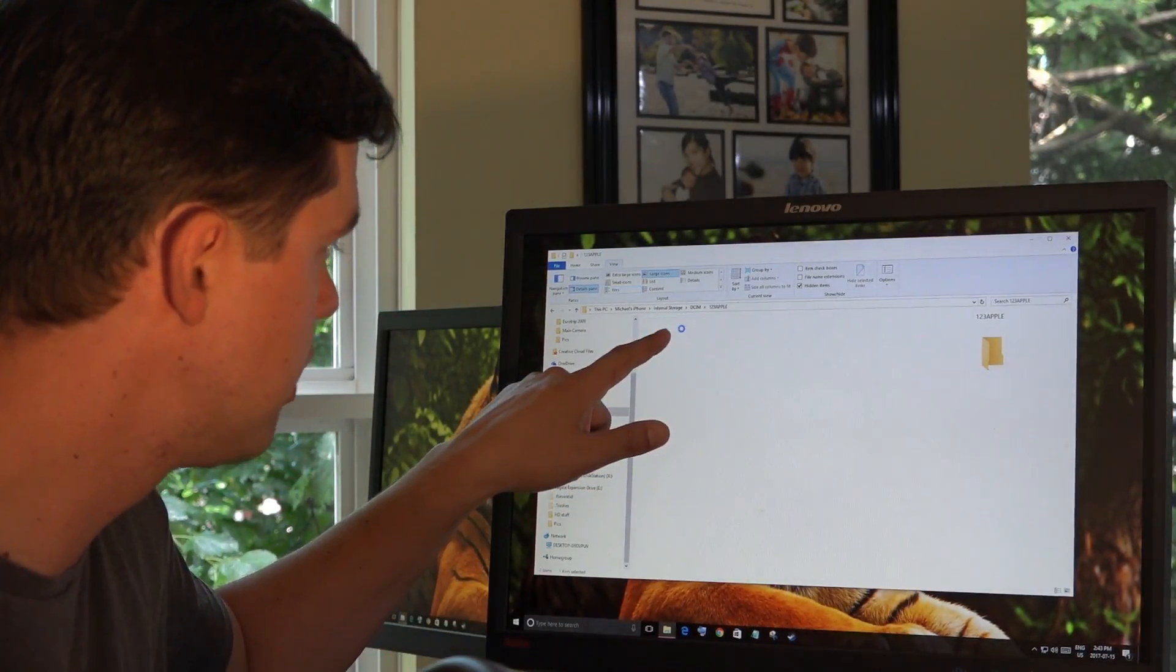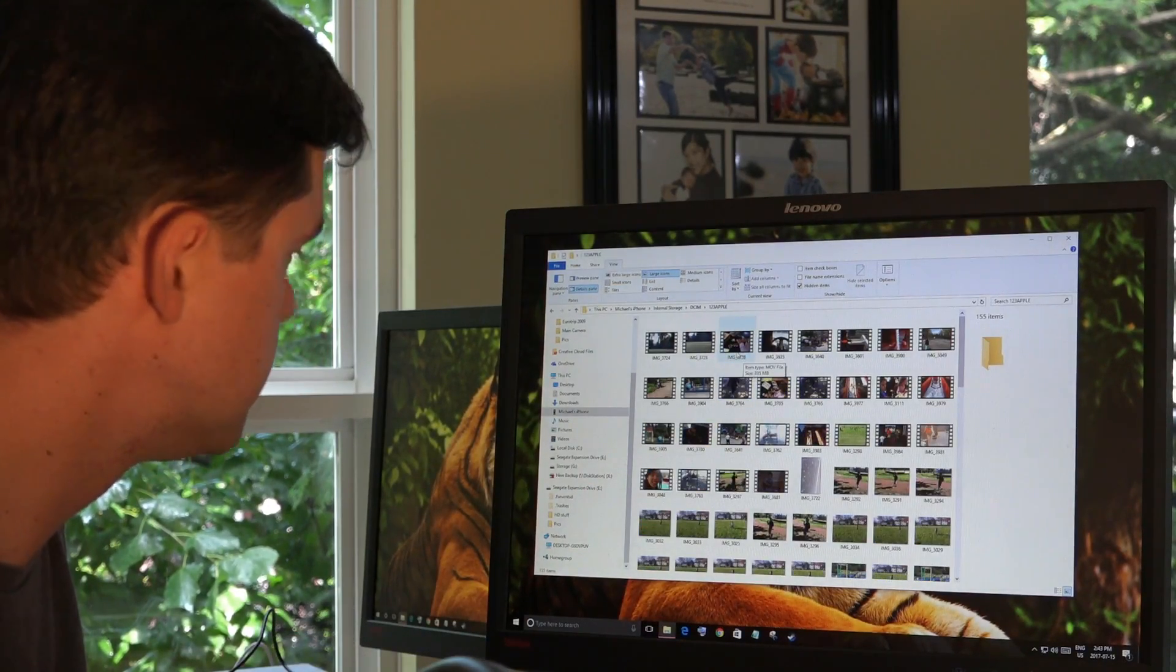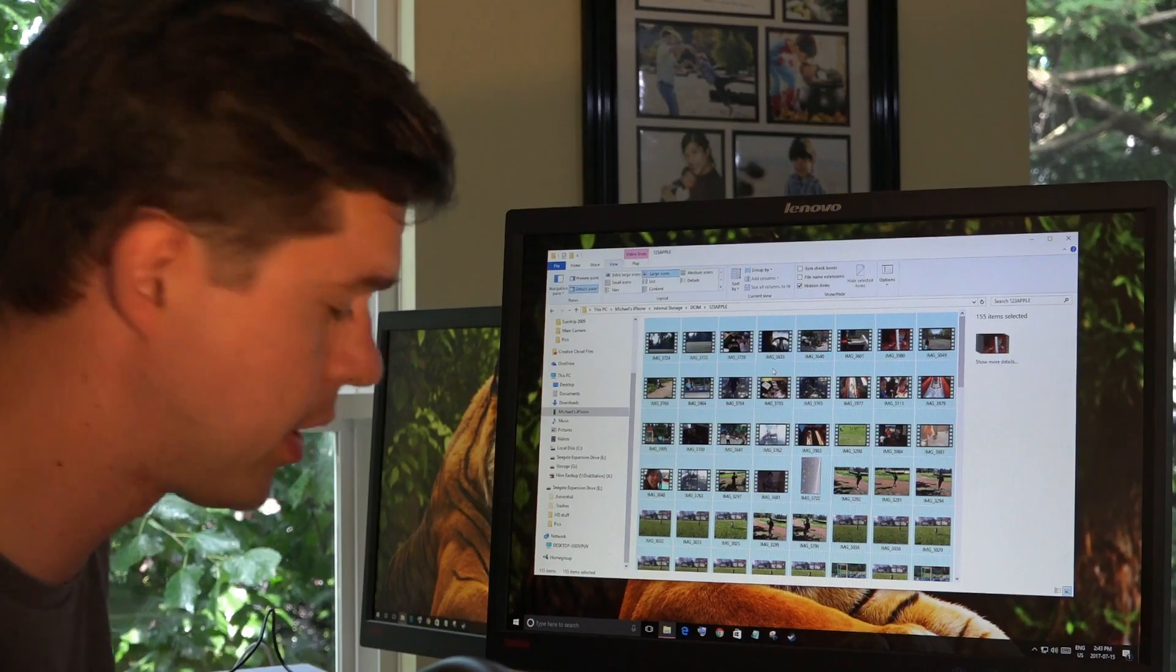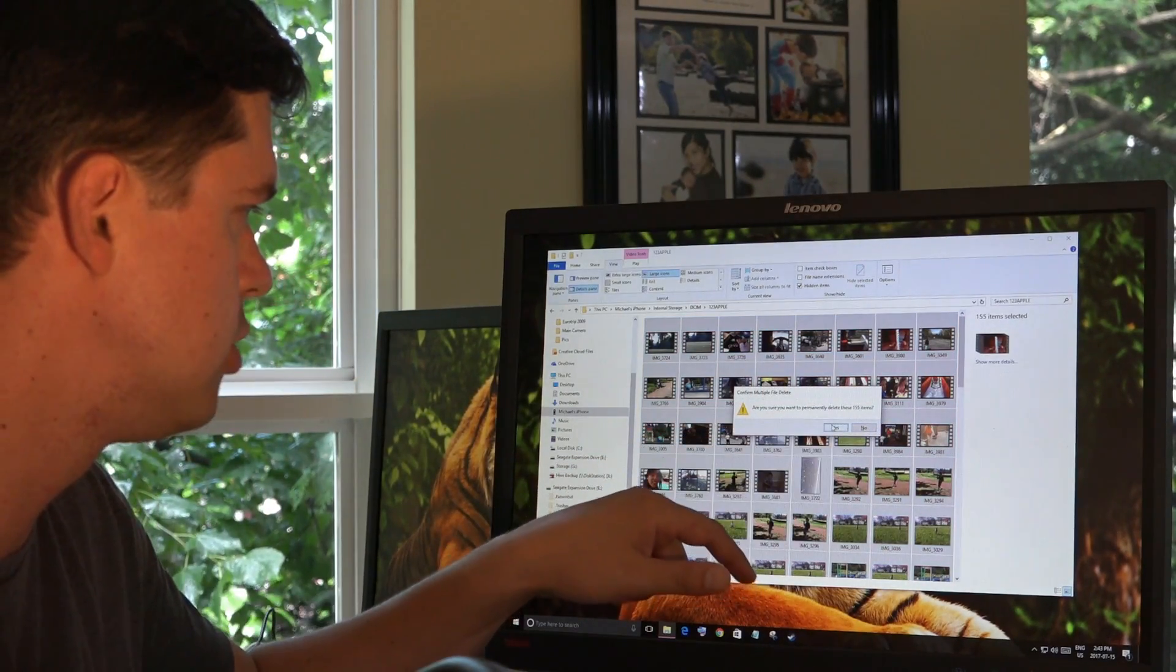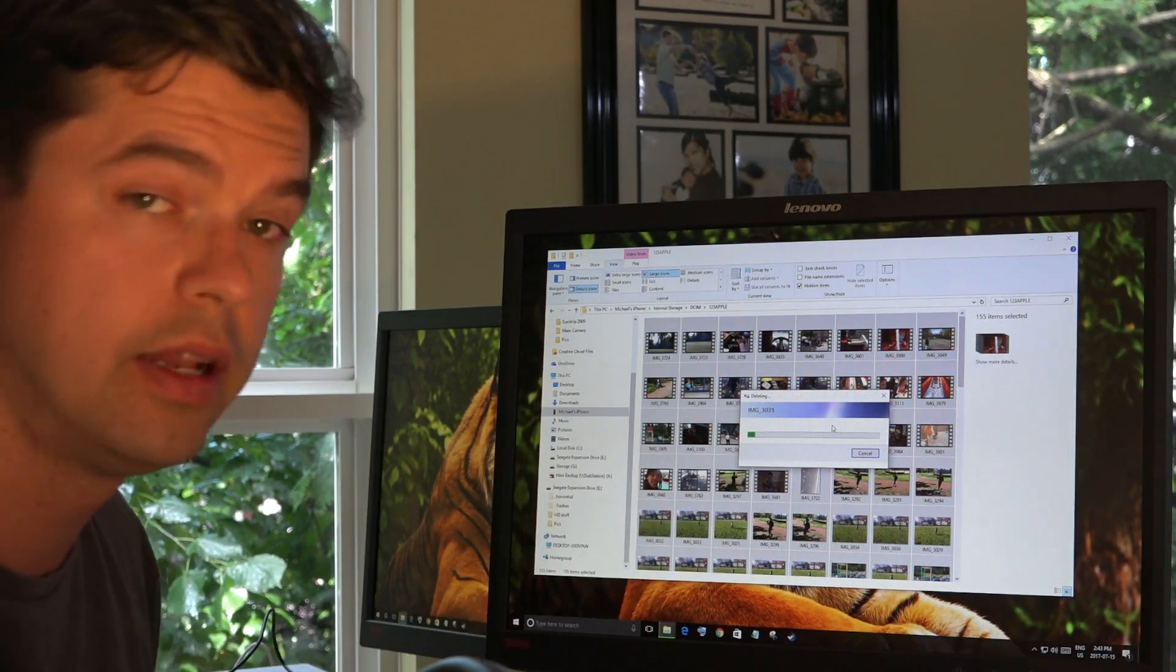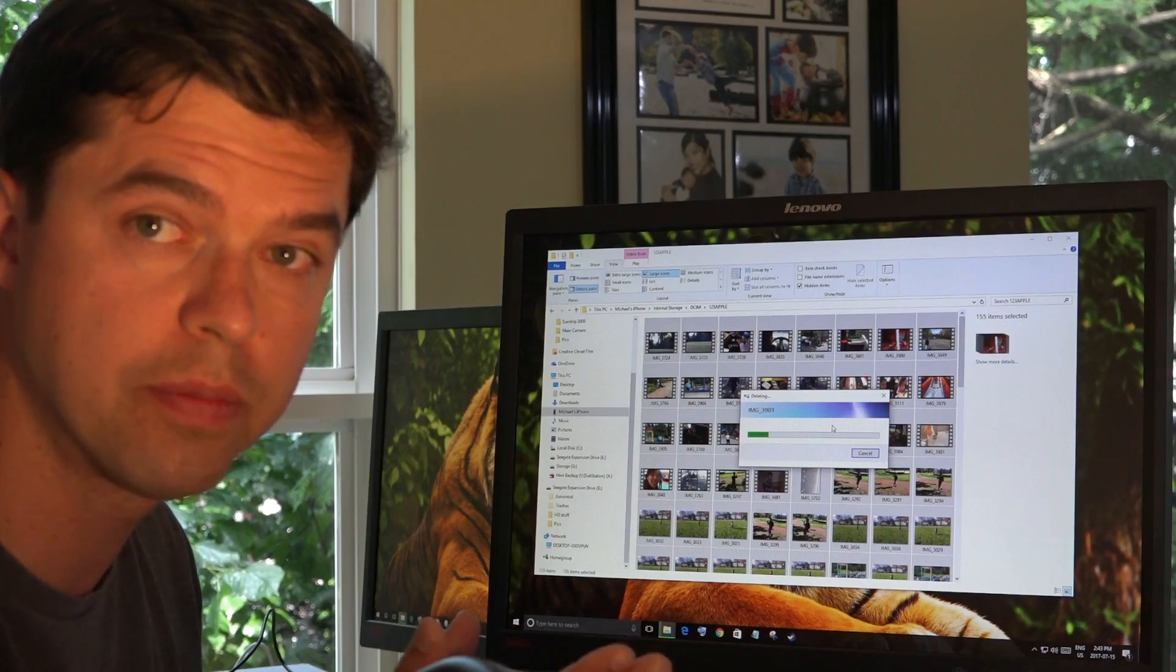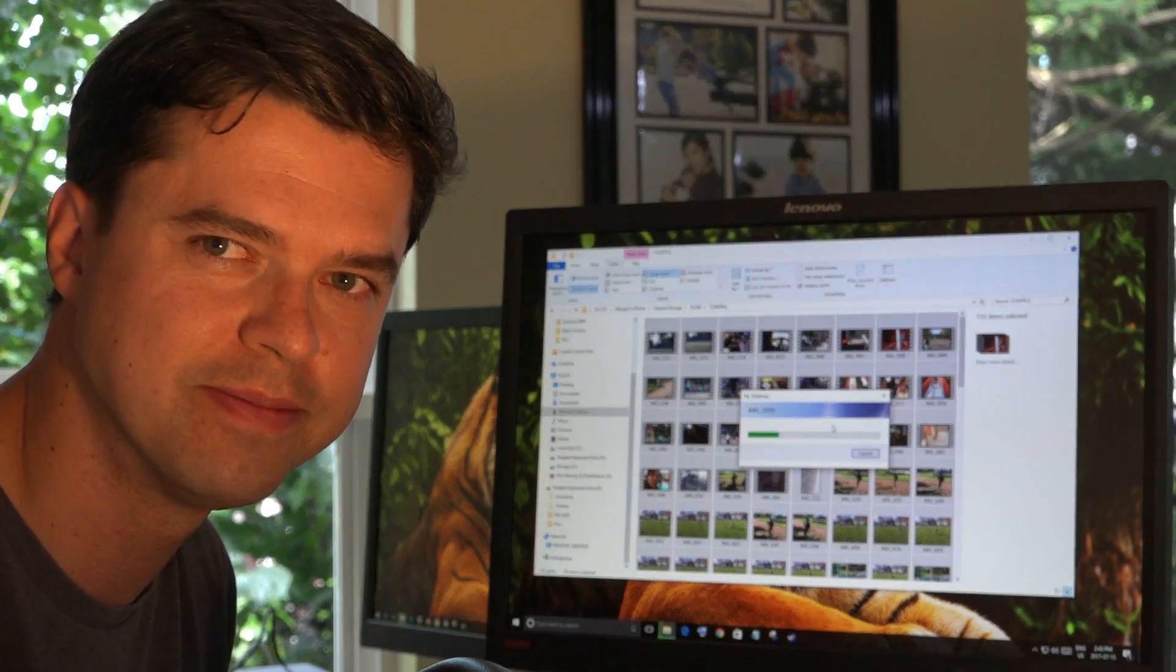I'm going to double click one of these folders. Select all the files here. In this case, I'm just going to put Control A on my keyboard, then hit delete. Are you sure you want to permanently delete these 155 items? Yes. And it's deleting all of my pictures. And it will free up the space on my phone to take more. Thanks for watching the video.